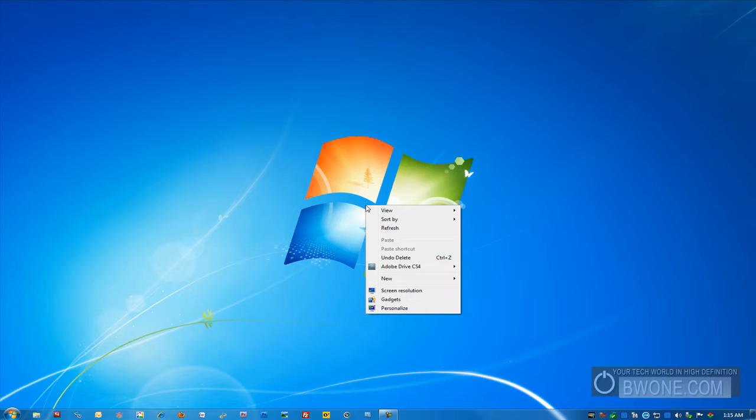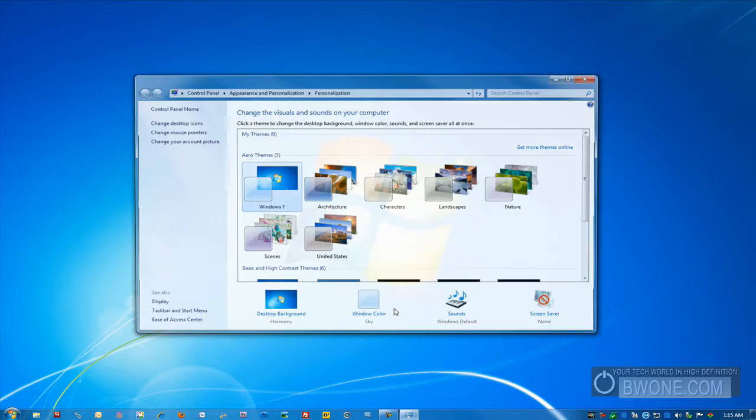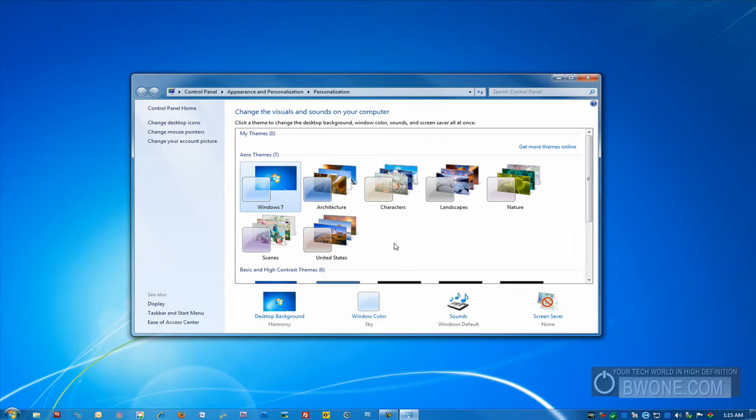So what you want to do is right-click your desktop and go down to the option that's personalized. You can see this menu here and as you can see, there's actually some already pre-made themes here.